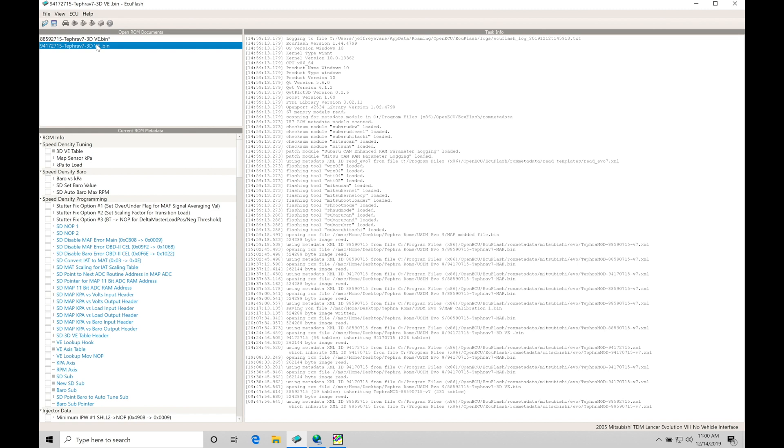First and foremost, before we can do any tuning in our speed density operation, we have to make sure we have a wideband wired in and configured so that our EvoScan is able to log that. There's some options for this. The easiest option and the one I'm going to be covering here is utilizing a serial stream output from your wideband. In the mass airflow specific video, I covered this. I'm just going to reiterate this in case you skipped the mass airflow specific tuning video and you're jumping right into our speed density video.